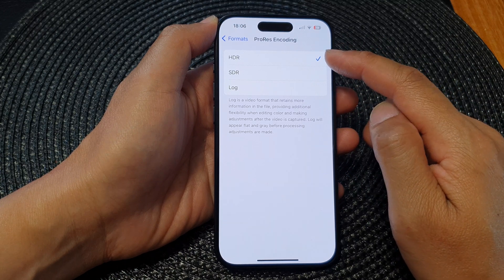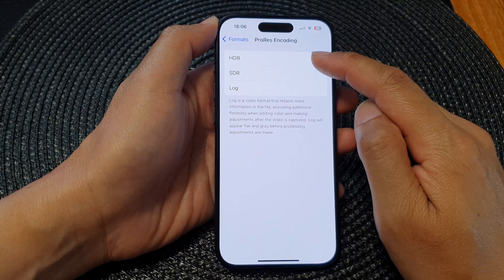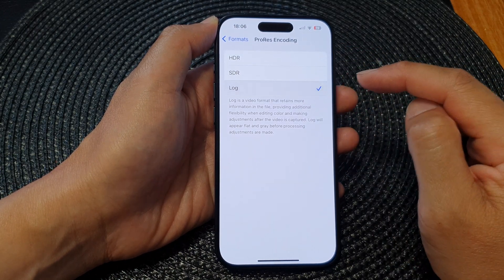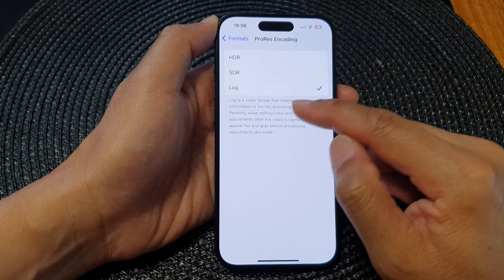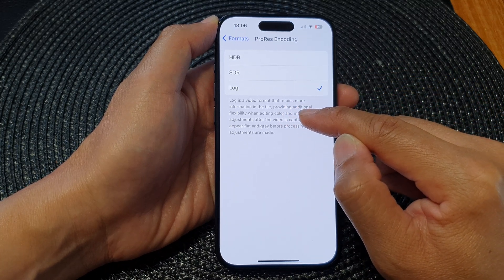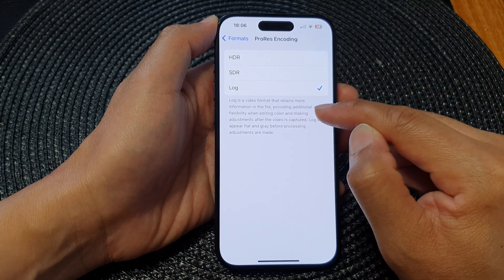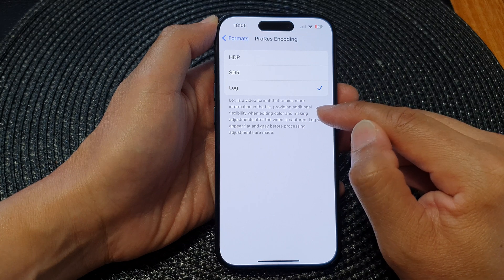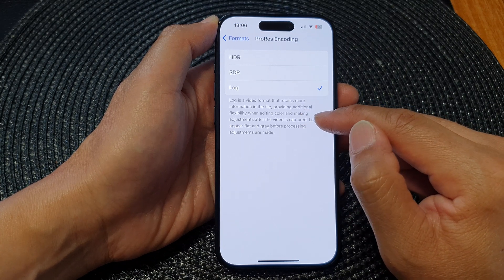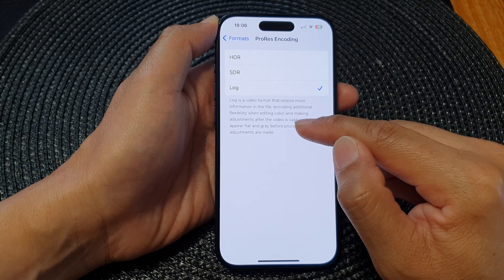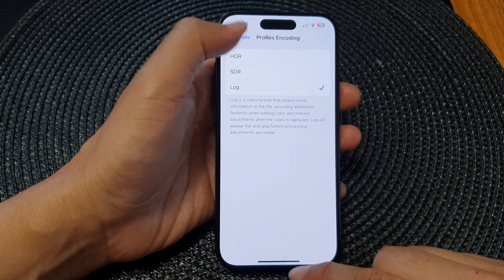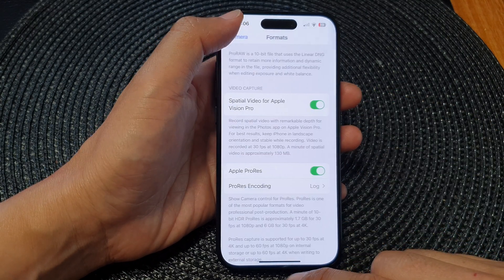From the list you can select HDR, SDR, or log. Log is a video format that retains more information in the file, providing additional flexibility when editing color and making adjustments after the video is captured.